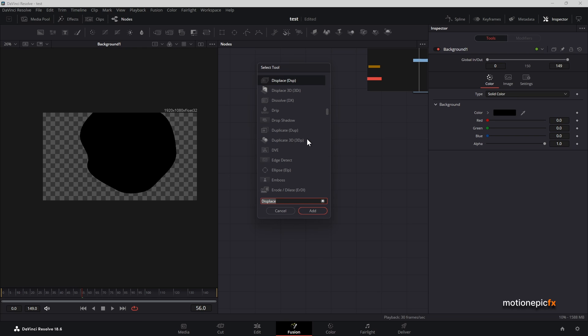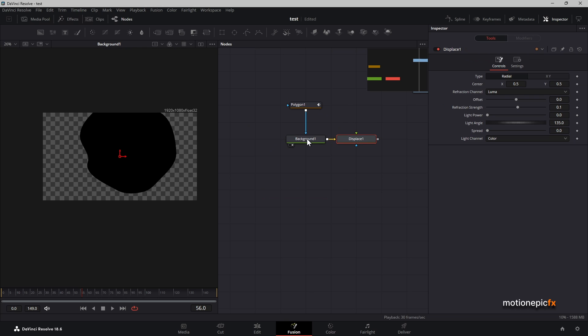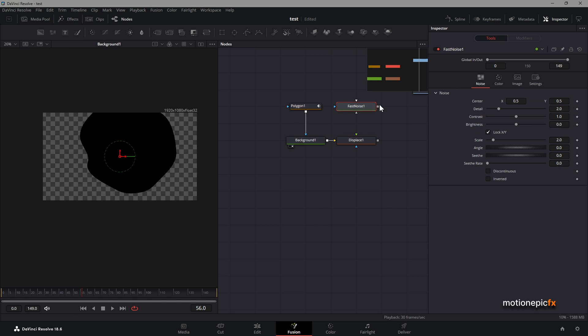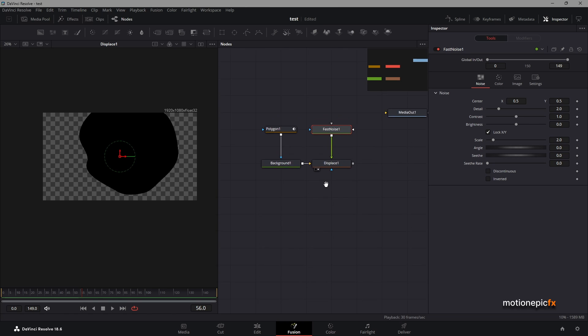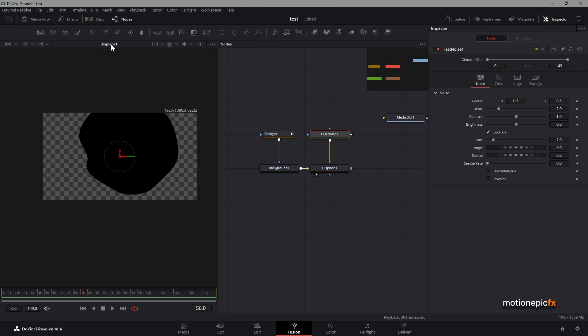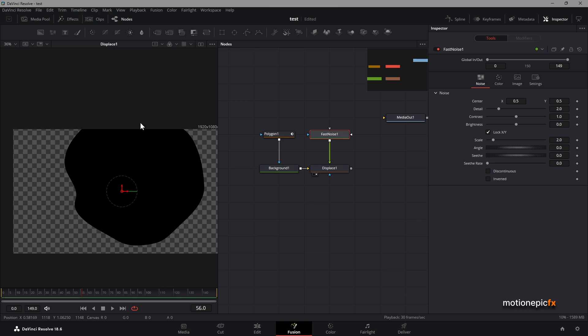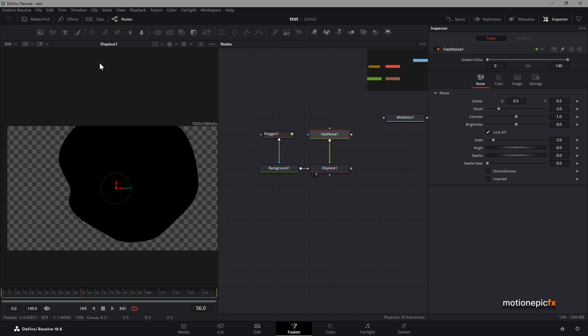After the background, we will add in a displace, and to this displace we will add in a fast noise. Let's connect the fast noise to the displace and take a look at this displace node.